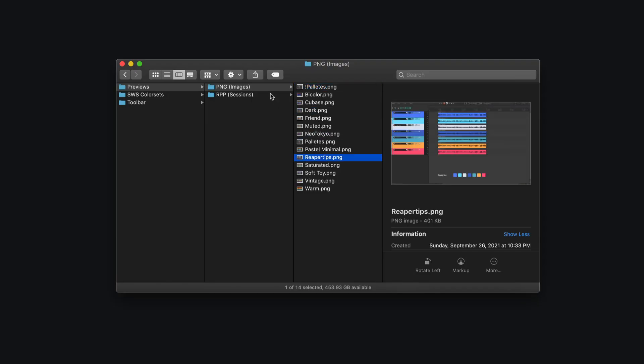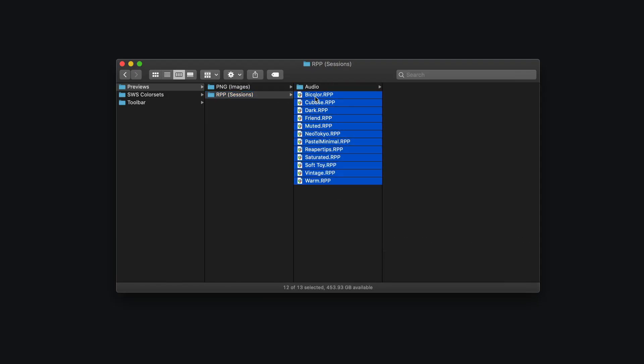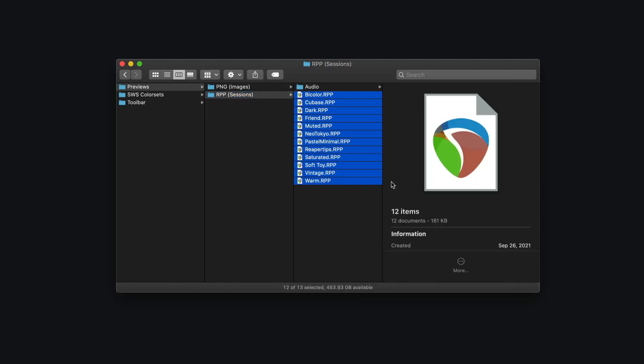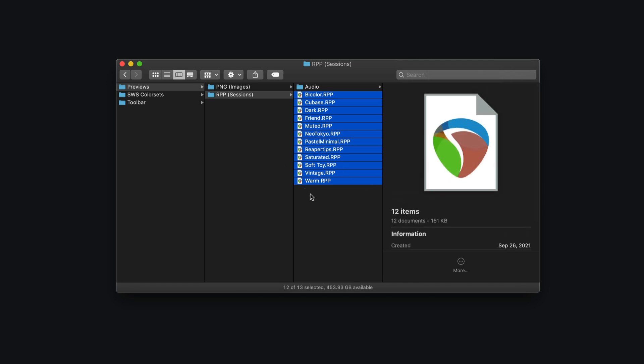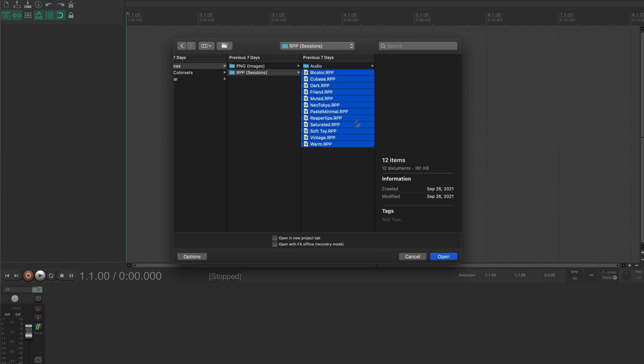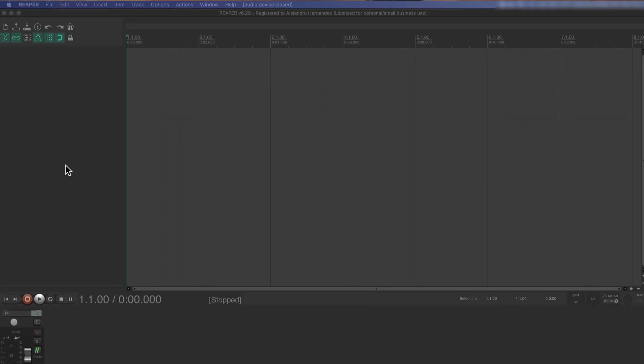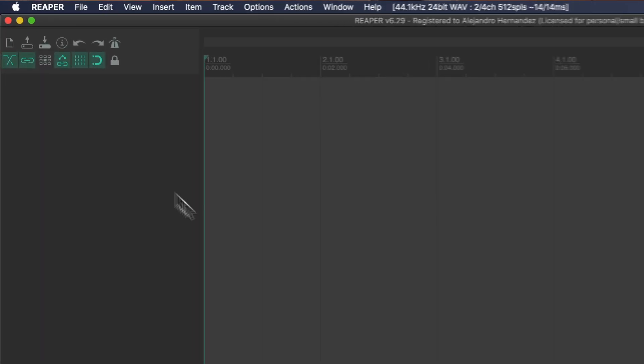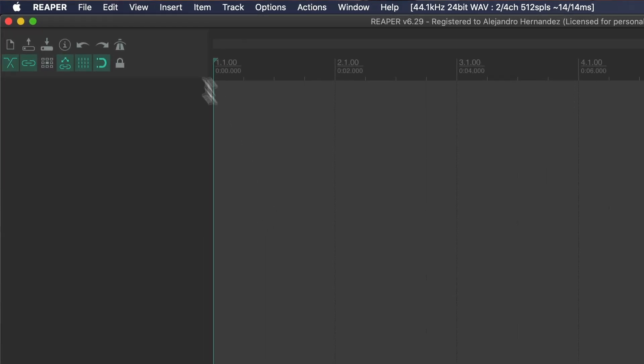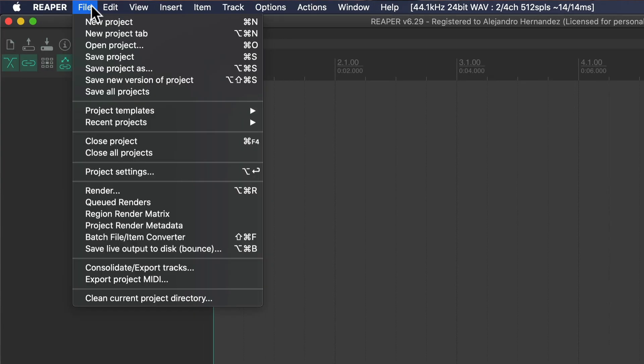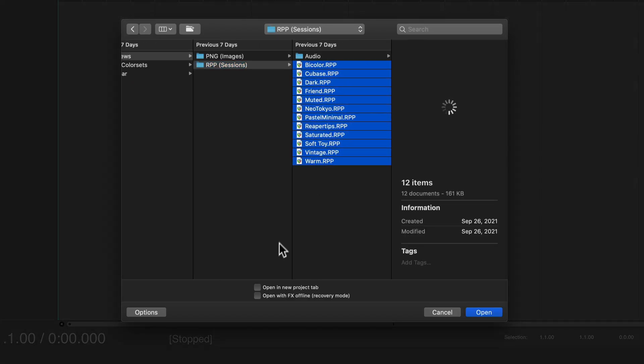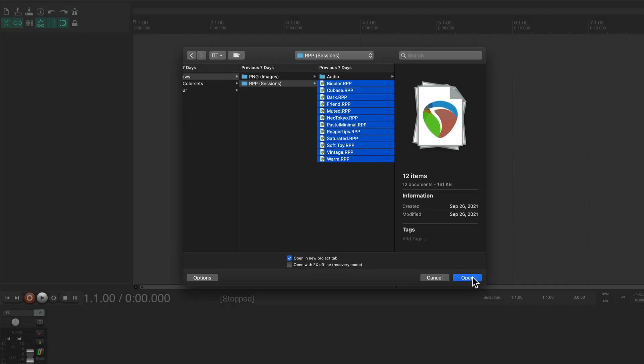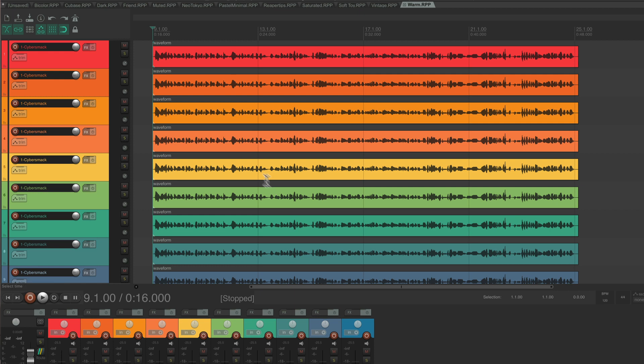Once you have the files, you can preview how each color looks. Each theme shows the color a bit different, so it's good to load them all and see which one you like. One way to open them all is by going to Reaper, file menu, then open, then select all projects and just check open in the new tab and click open.